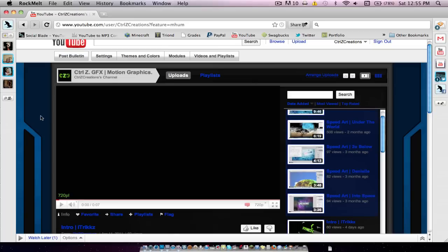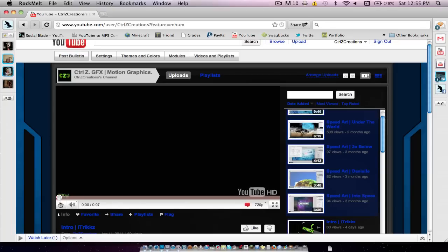Hey guys, what's going on? I'm ControlZCreations, and I'm giving you guys this tutorial today on how to make custom HUDs, or heads-up displays, just like the one in this intro.